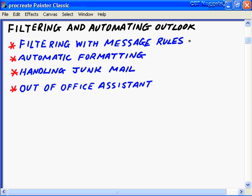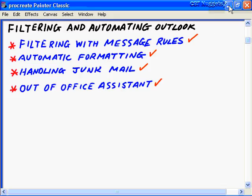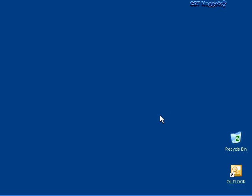In this CBT Nugget on filtering and automating Outlook, we covered four main objectives: filtering with message rules in Outlook 2003 via the Rules and Alerts area of the Tools menu, including some filtering on the Exchange server side; automatic formatting in Outlook; the advanced junk mail handler of Outlook 2003; and finally, the Out-of-Office Assistant. I hope this CBT Nugget has been informative for you. Thanks for viewing — we'll see you in the next movie.